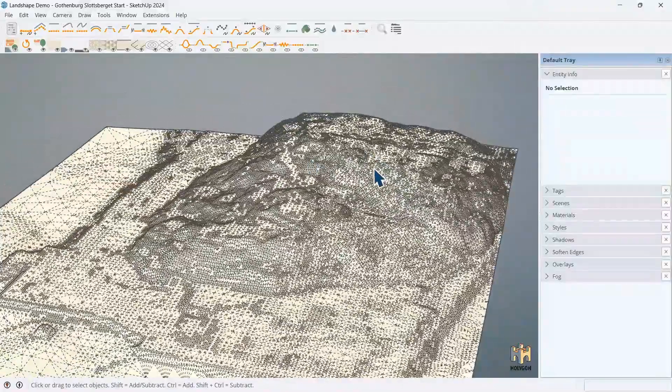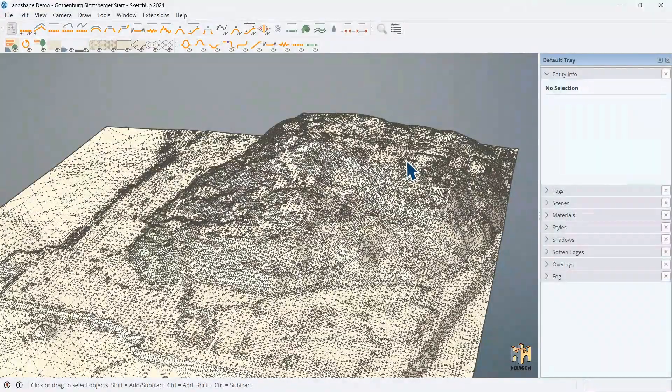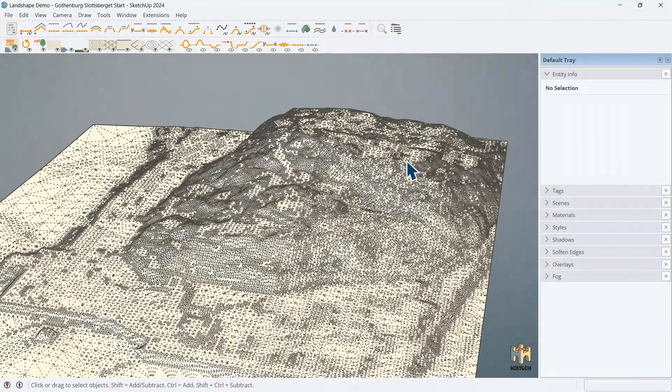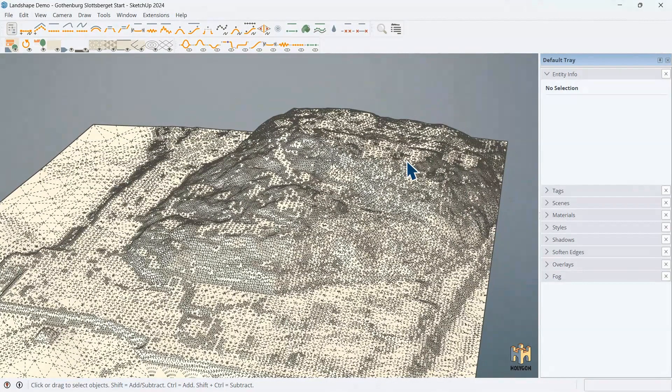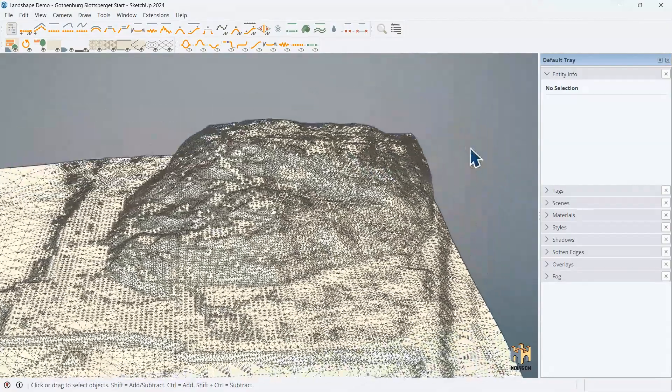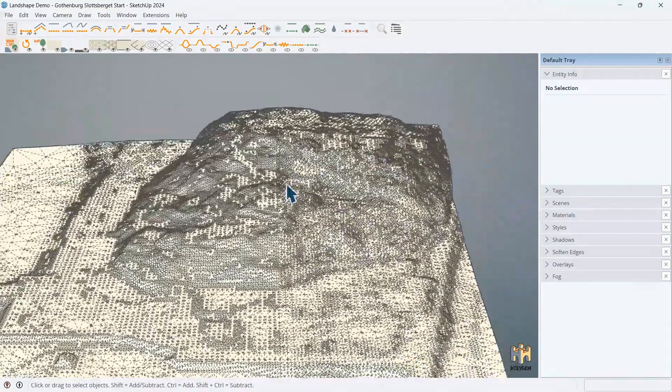Landshape is quite generous with inputs. You can throw pretty bad geometry at it, any collection of faces or points, edges, and Landshape will try to make a good mesh out of it. And then you can edit it from there.